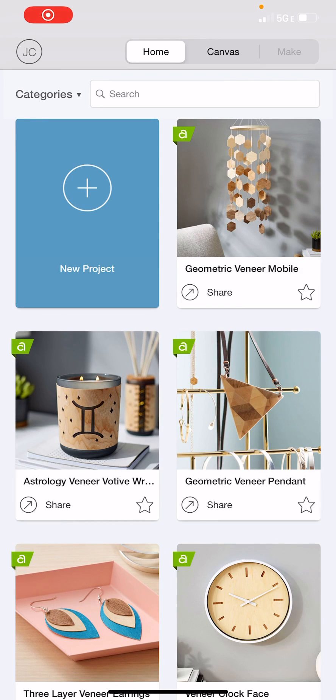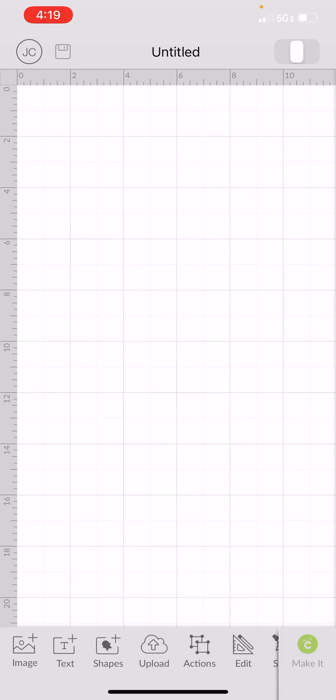Hi everyone, it's Jen from Creative Housewives and today I'm going to show you how to take an image that has multiple colors and upload it into Design Space.